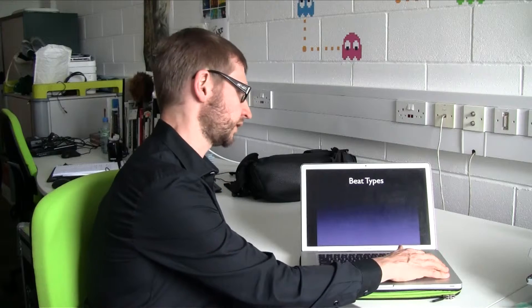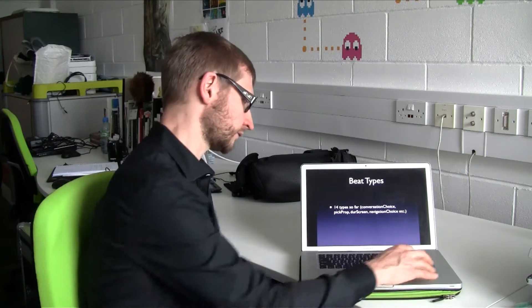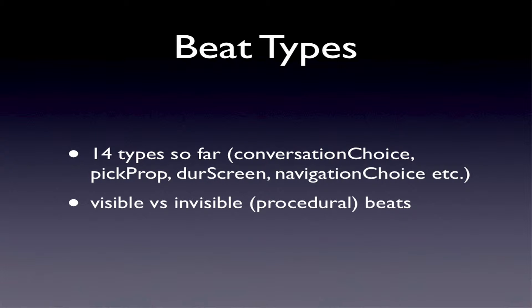Right now there are 14 different types of beads. For example, there's a conversation choice bead where the user is given a number of utterances to click on. There's a navigation bead, a navigation choice bead where you can click on different locations. There's a pickprop bead where you click on an item that becomes part of your inventory. There's an end bead that restarts the game and resets all values, and a duration screen bead that continues after a predetermined delay. You combine these different beads to form a full narrative.